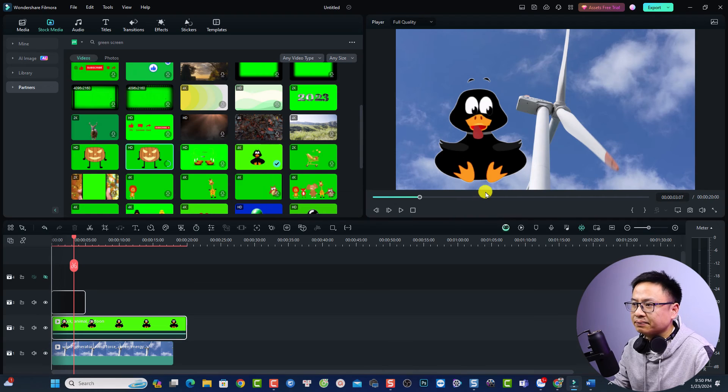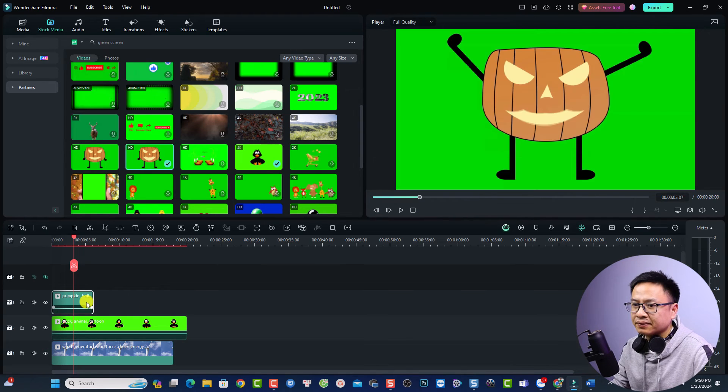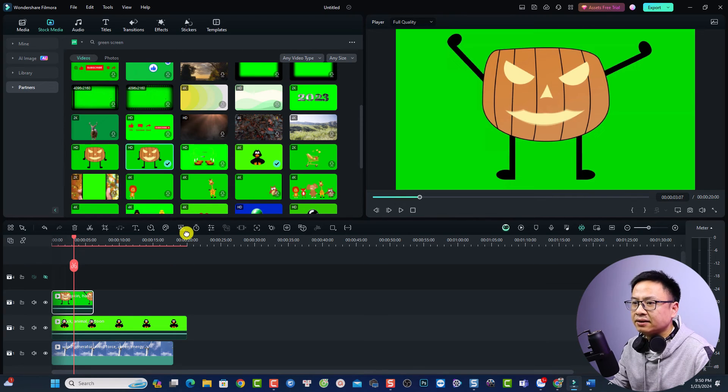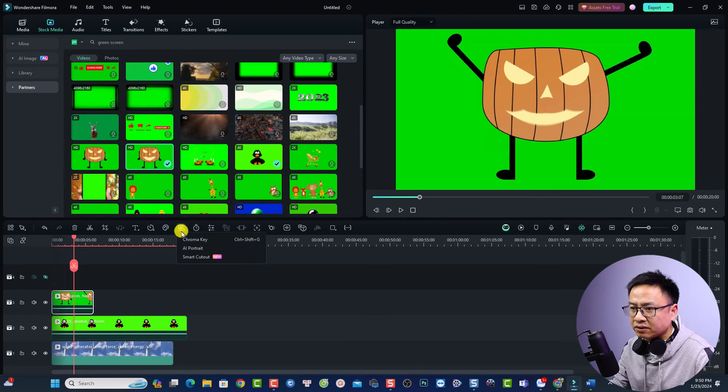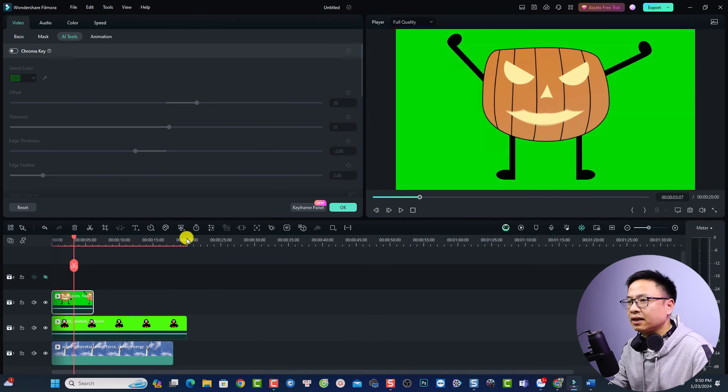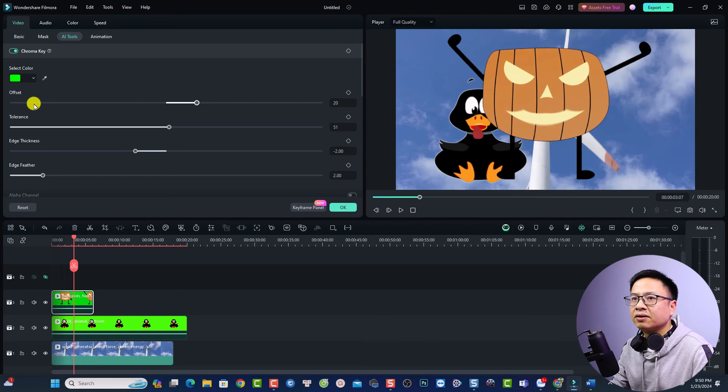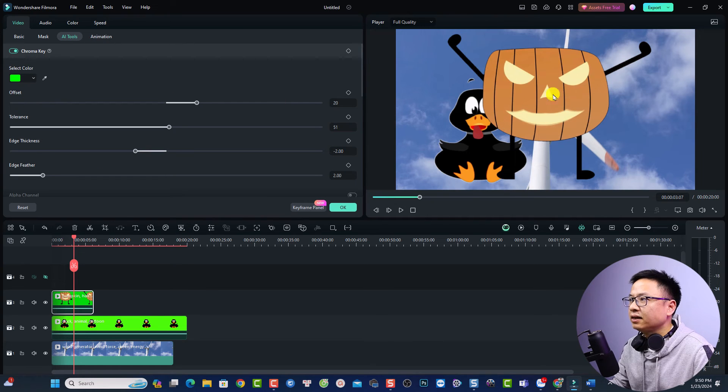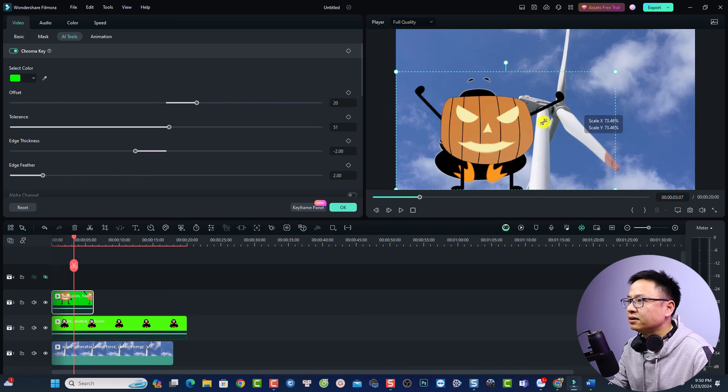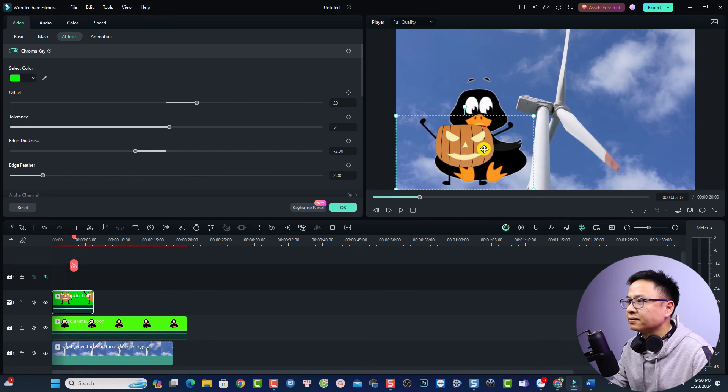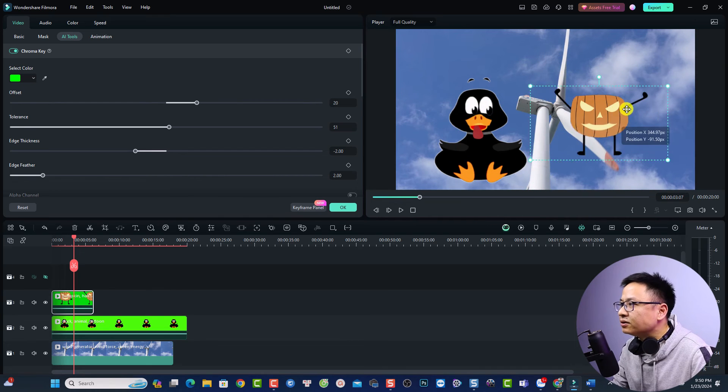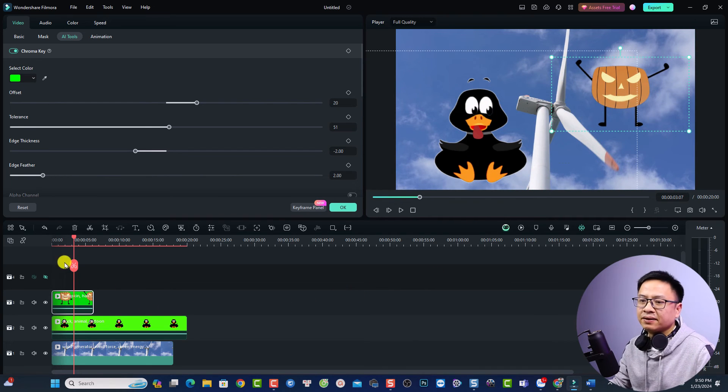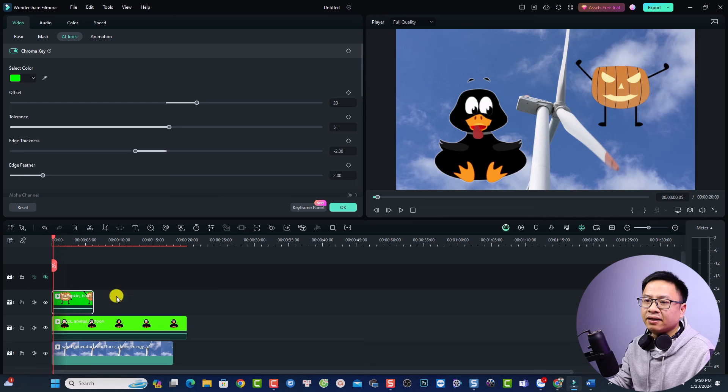Then I can select it and select this option chroma key, just select it and turn on the chroma key. Then I can click here, adjust it to this position and then I can play.